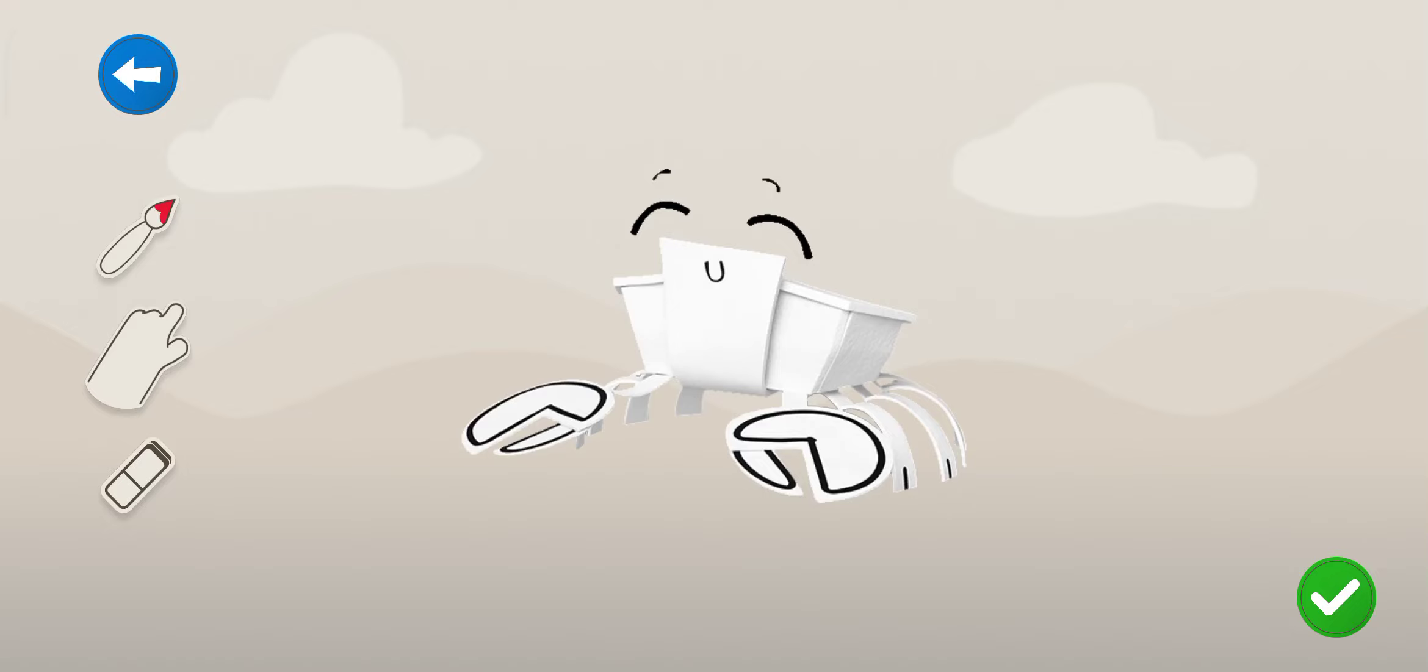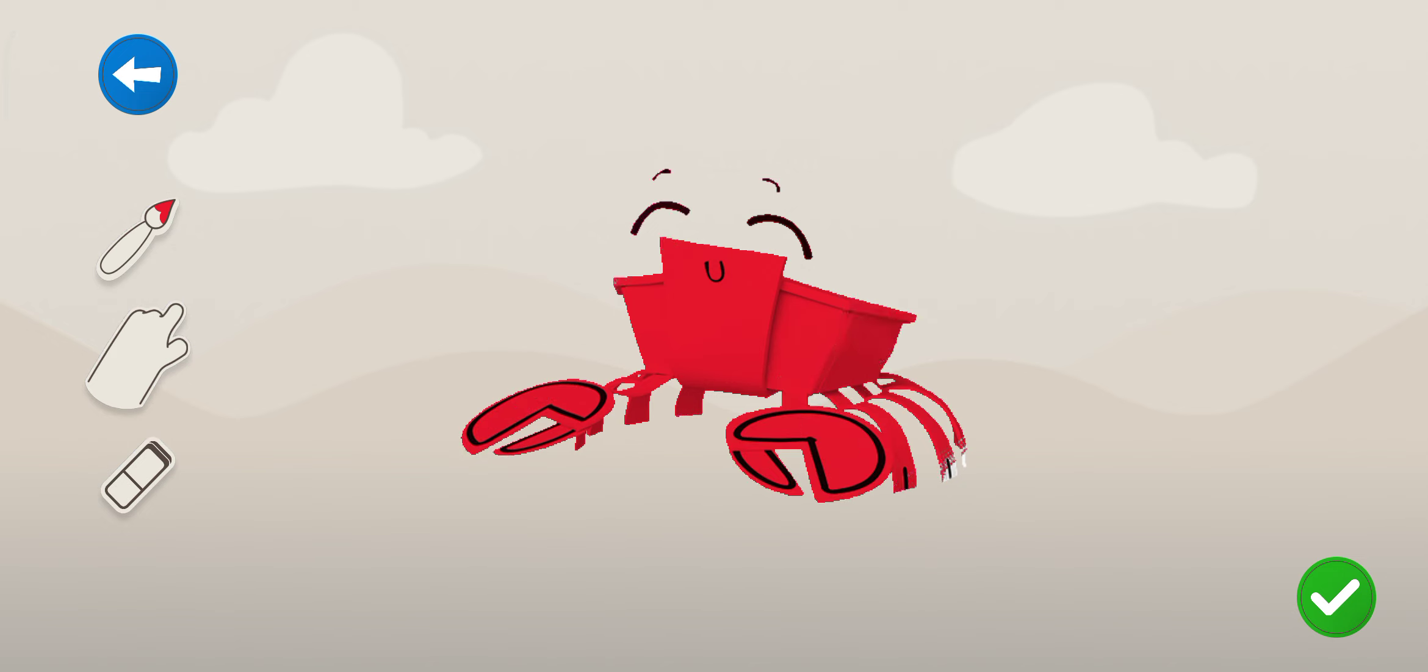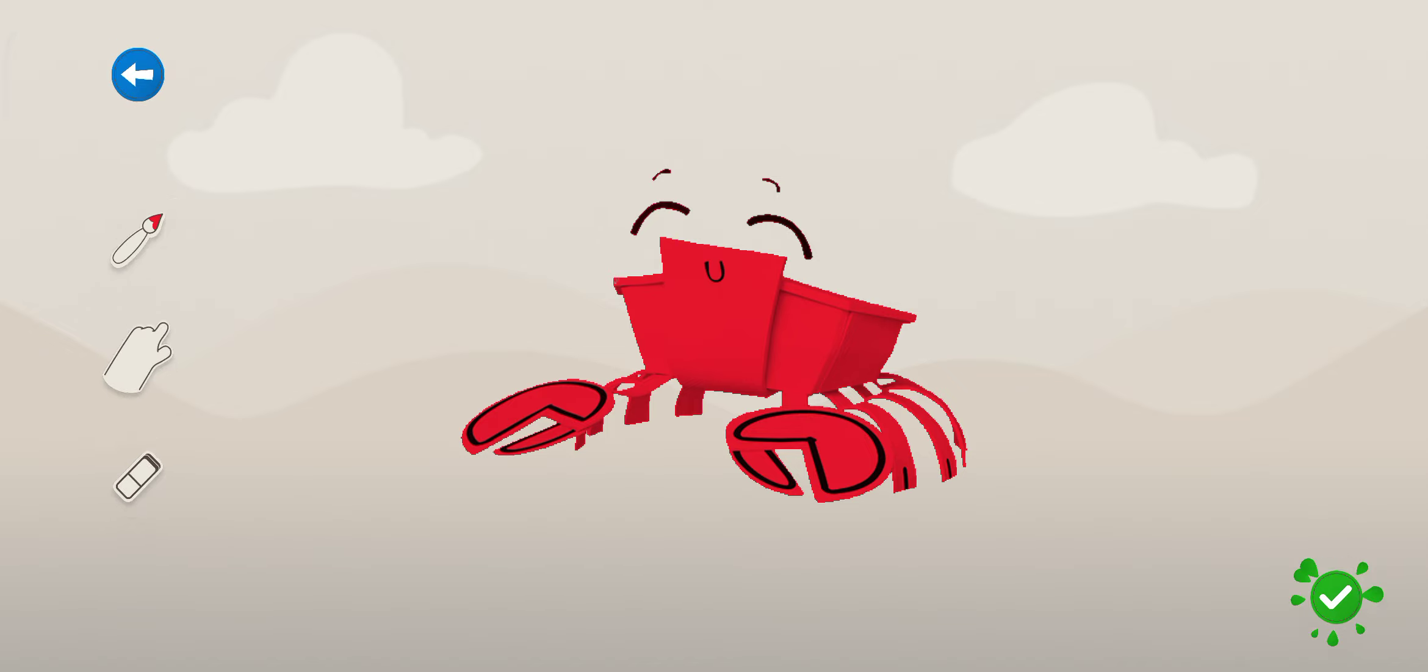Colour it in! Wow! Nice one! Excellent! Well done!